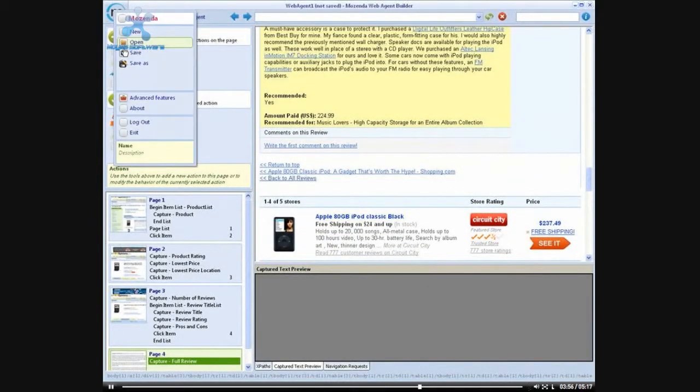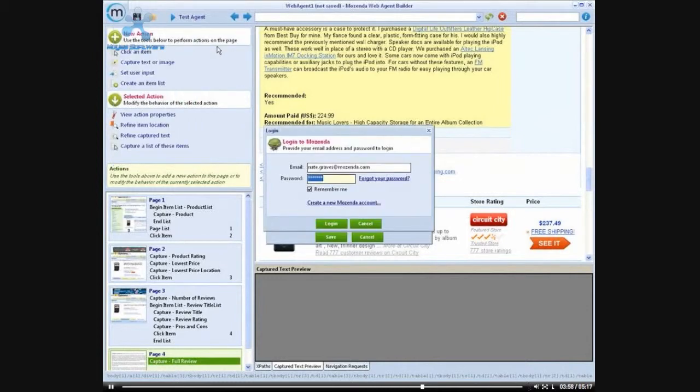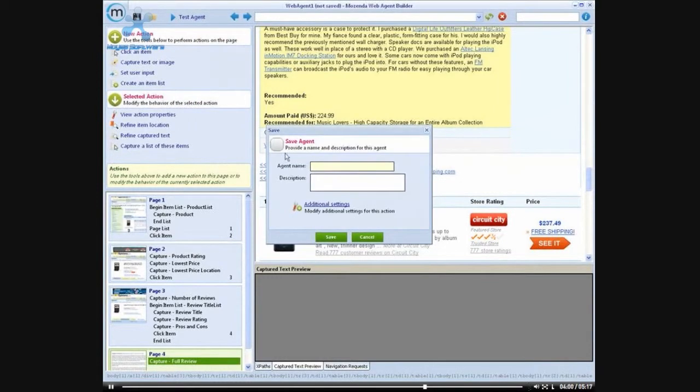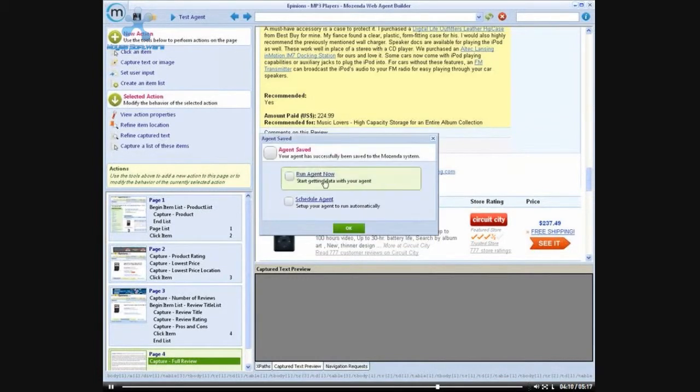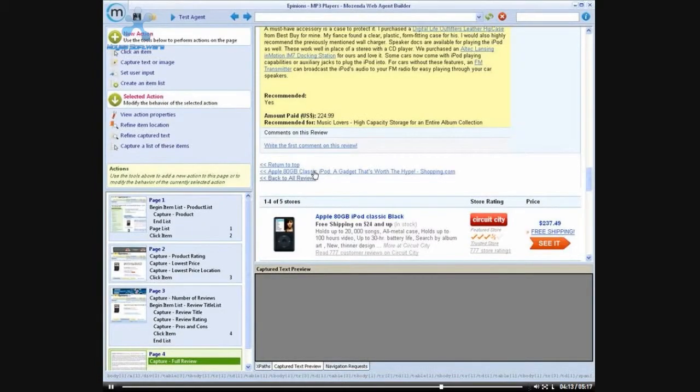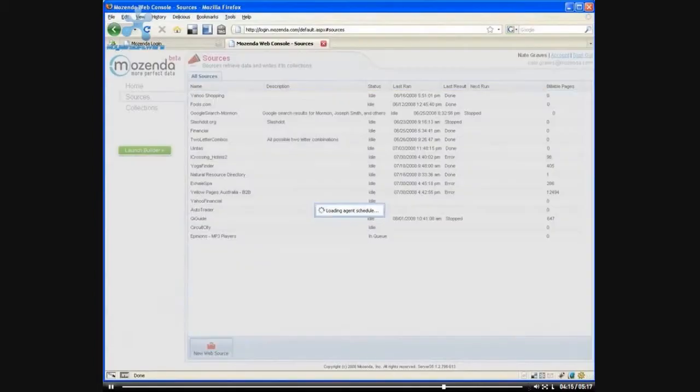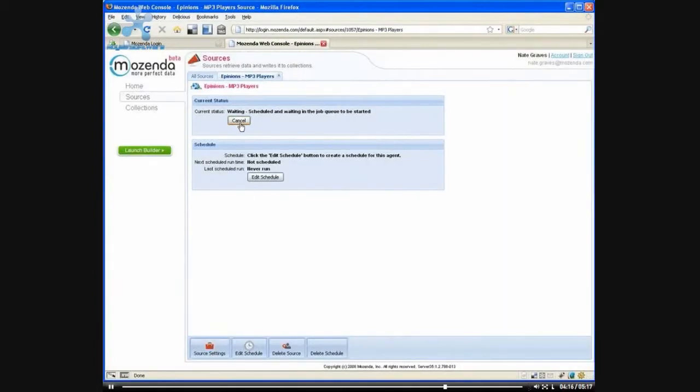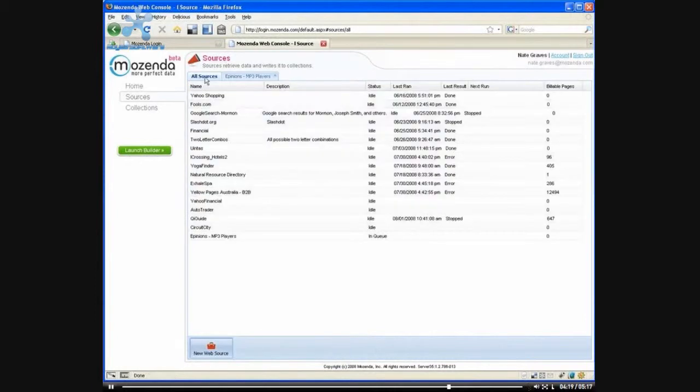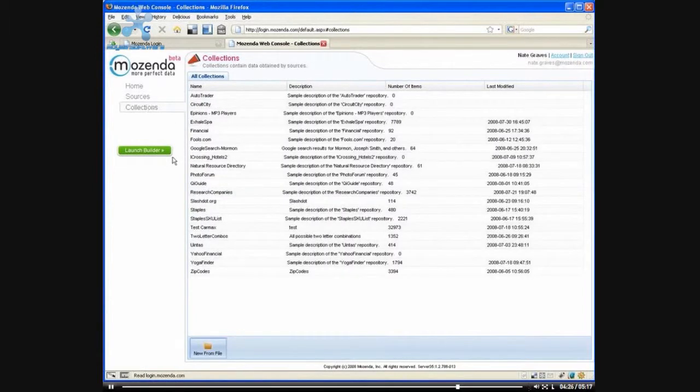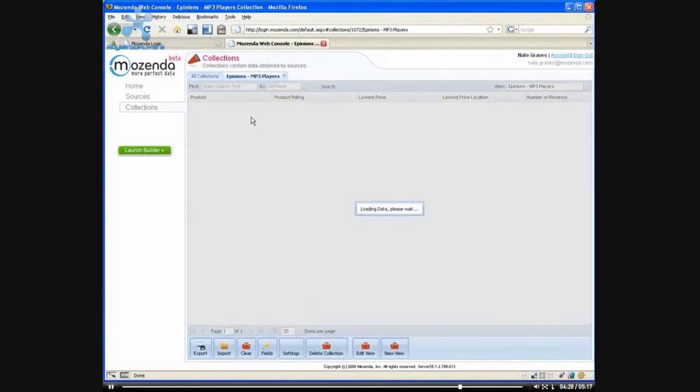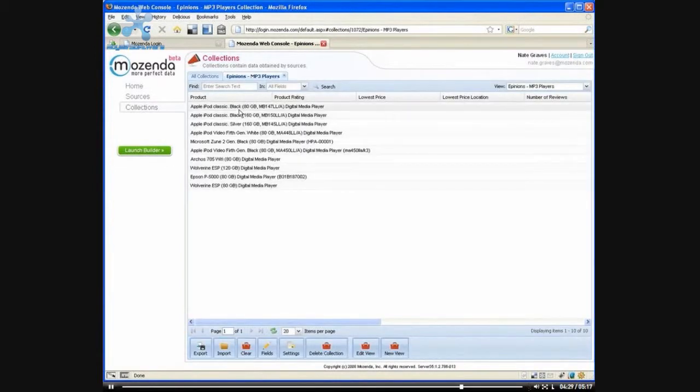So I've completed my agent now. So I'm going to save it as ePinions mp3 players. Save the agent and I will select to run it now. And so we can see that the agent has begun running. And if we come over to our collections, we'll begin to see some of the data that's coming in here.